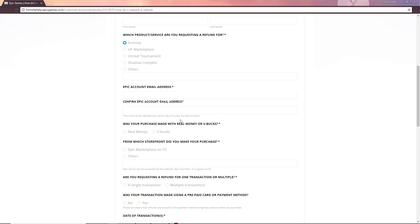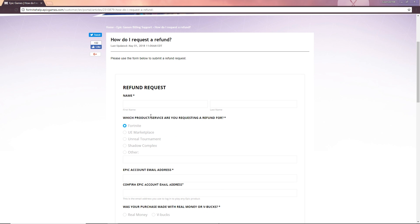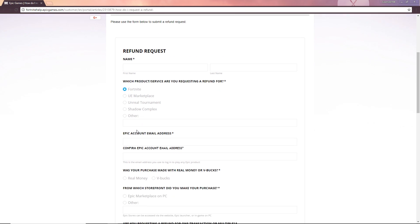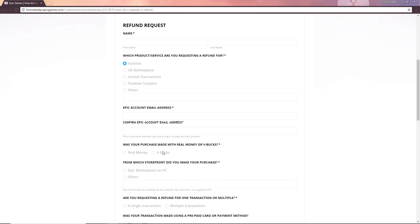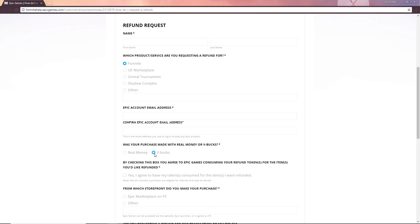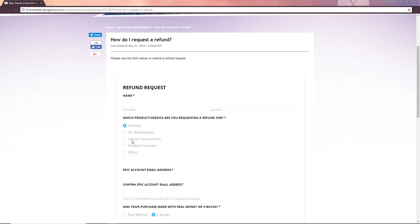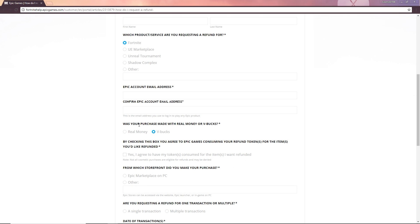Would you purchase it with real money or V-Bucks? Obviously because we're in Fortnite it's going to be made with V-Bucks but if we're like doing UE Marketplace or Unreal, that stuff could be real money as well but we're going to be ticking V-Bucks obviously because we're buying with V-Bucks, we're not buying with real money even though you do buy the V-Bucks with real money. We're going to be ticking V-Bucks by checking this box you'll agree to Epic Games your refund token, blah, blah, blah. Yes.